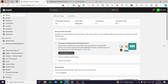Welcome to this Judge.me, Klaviyo, and Shopify integration tutorial. Today I'm going to show you how easy it is to connect these three platforms together: Judge.me for creating and generating reviews, Klaviyo as your main email and SMS campaign platform, and Shopify as your store. By connecting them, you can gain social proof and increase traffic to your store.